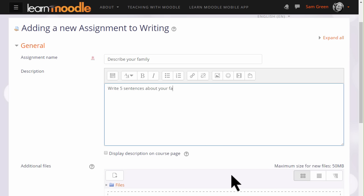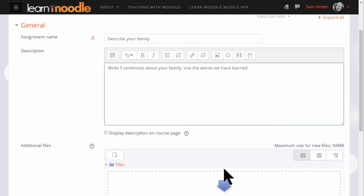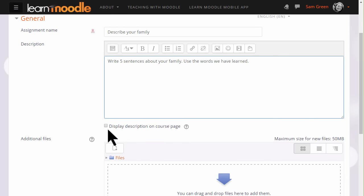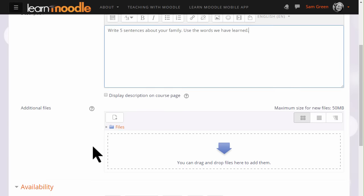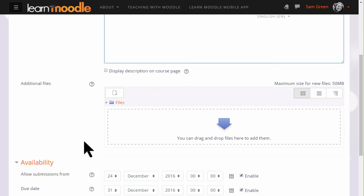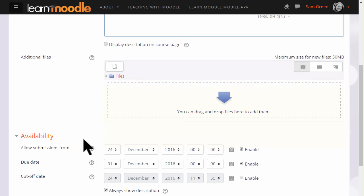If you want to include images, media, or links, you click the appropriate icons. I'm just going to write a short description of what they must do. If you want to display these instructions on the course page, you tick the box. You can also upload additional support documents for them if needed.